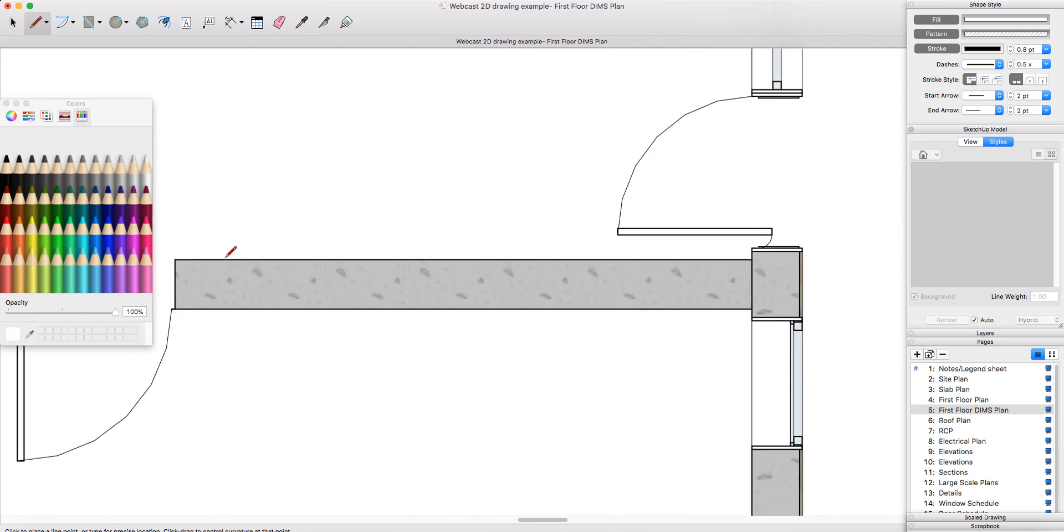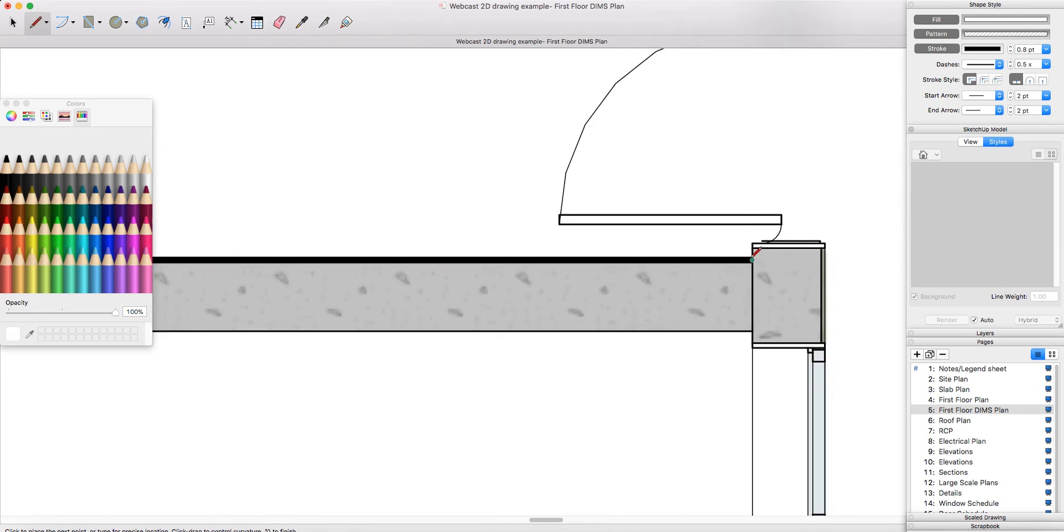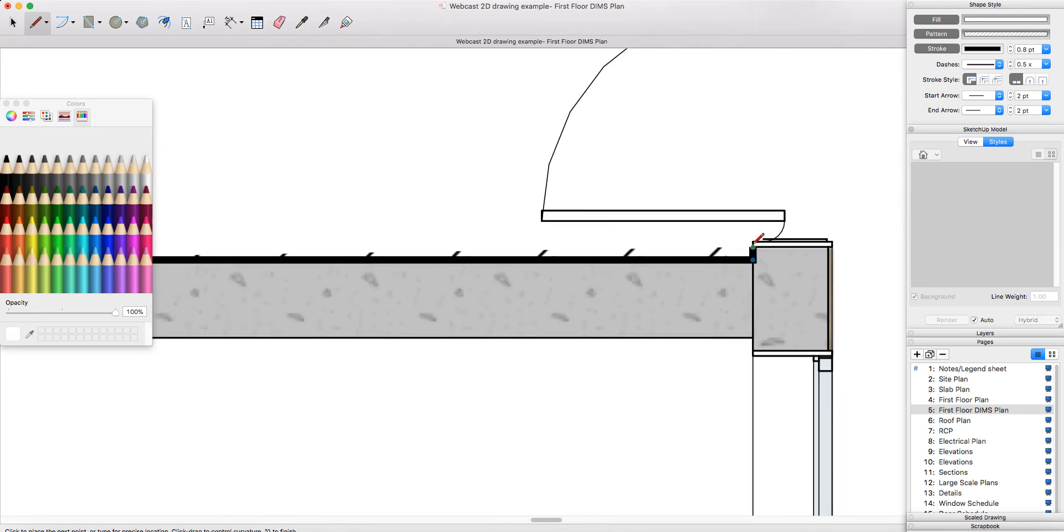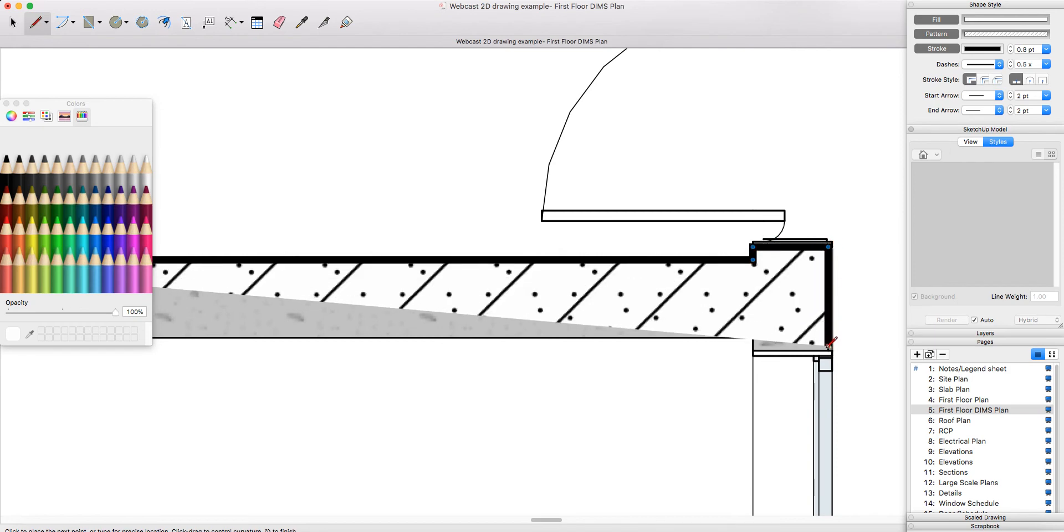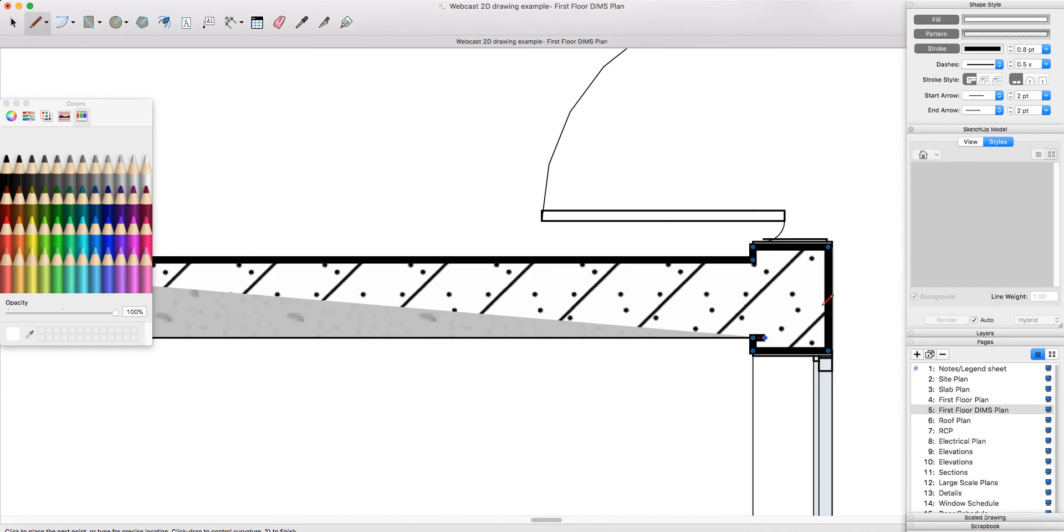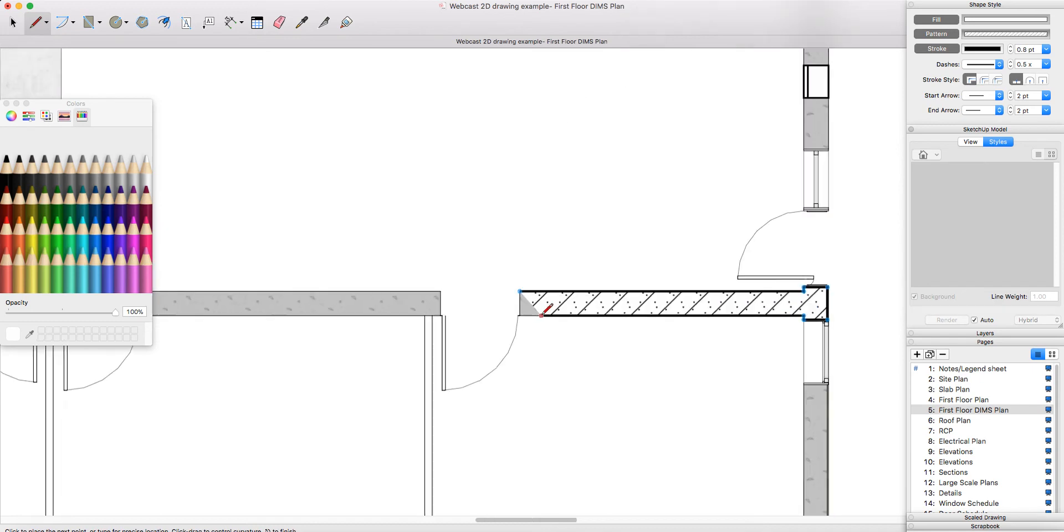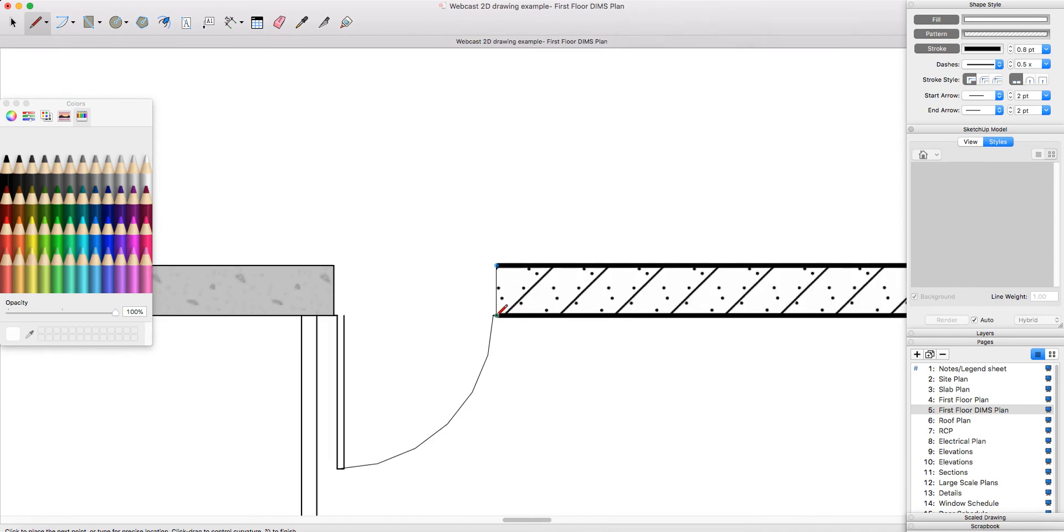The green points mean that you're going to pick up the exact intersection of your wall and therefore you're going to be drawing accurately. And so you go around and you're going to be putting in these custom shapes.